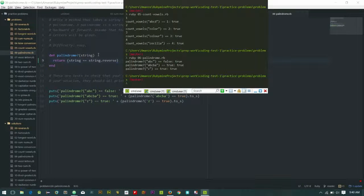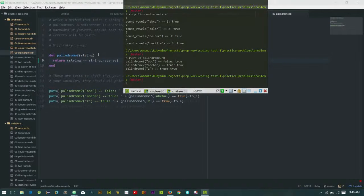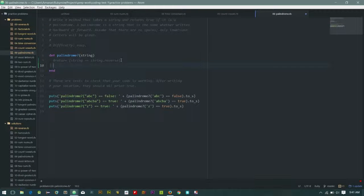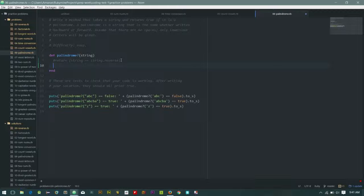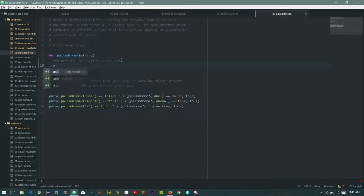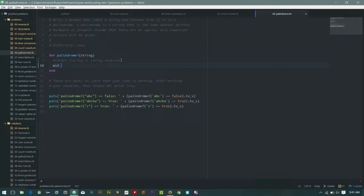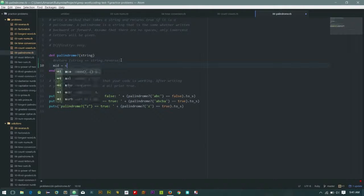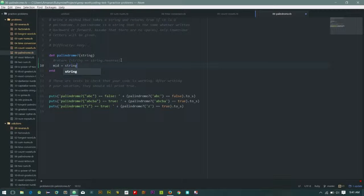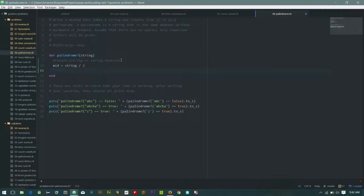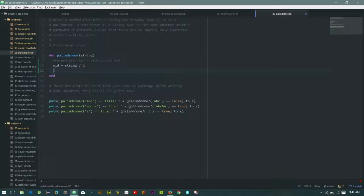So everything is true, true, true. First let me get the middle position of string. So I'm going to call this x, or let me just say mid. Mid is equals to string divided by two, so I'm going to get the middle position. Let me just print mid. I'm not sure if it's going to give me a floating value.